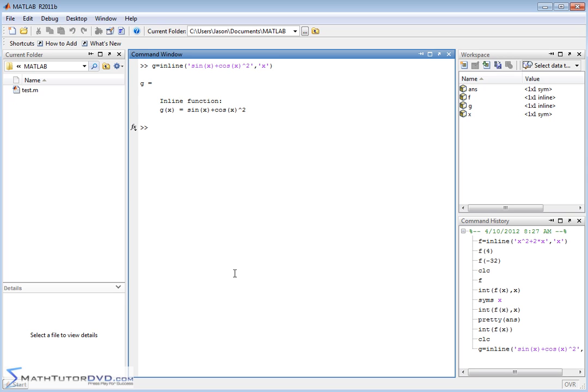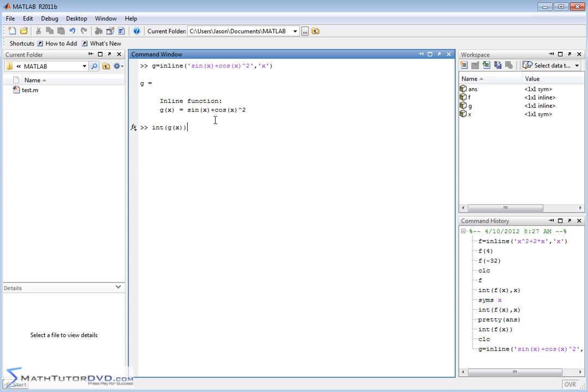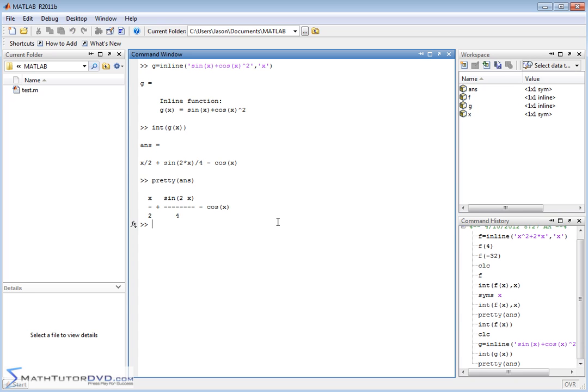Now again, x is already defined to be a symbol variable. It's already a symbol variable from before. So we can go ahead and just leave that alone. So when we do int g of x, we're going to take the integral of the g of x function. It's going to assume you mean over dx and it's going to give us the answer. And let's see what we have. x over 2 plus sine of 2x over 4 minus cosine x. And you can pretty that up by just using the pretty function. And there you go. That's the final answer. So that's a difficult integral, right? You see MATLAB is very quick about doing it.